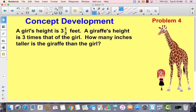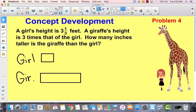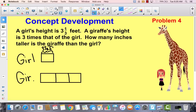A girl's height is three and one third feet tall. A giraffe's height is three times that of the girl. How many inches taller is the giraffe than the girl? I'm hearing another comparison problem. We have the girl and the giraffe. The giraffe is three times as tall, so I'll divide that bar into three boxes, each labeled three and one third feet. The question asks how many inches taller the giraffe is than the girl — not how tall the giraffe is or their heights together.